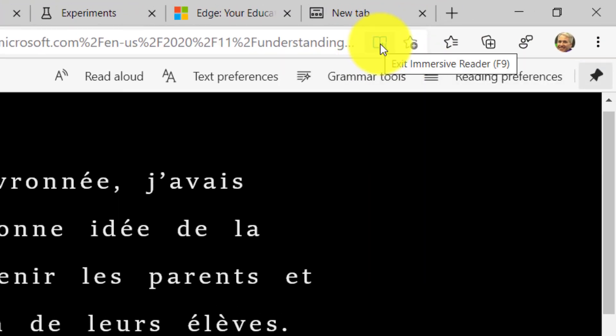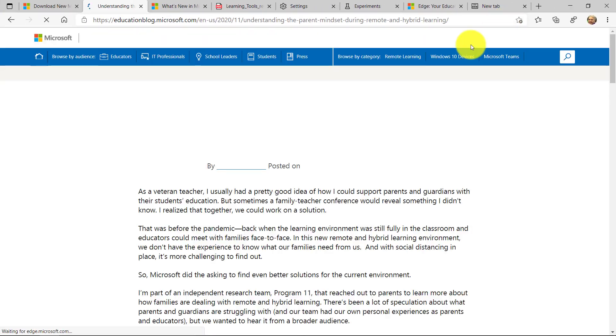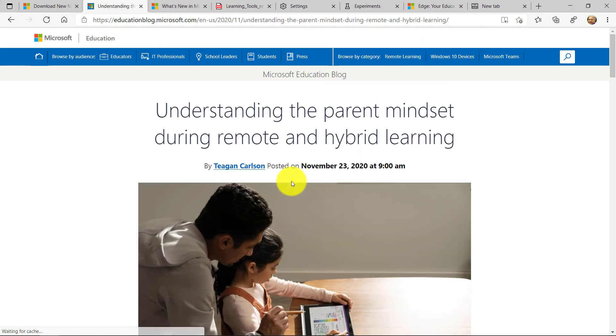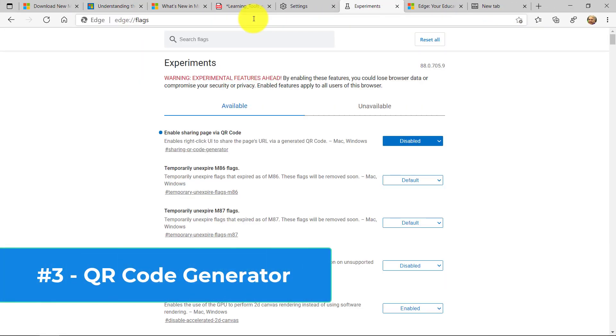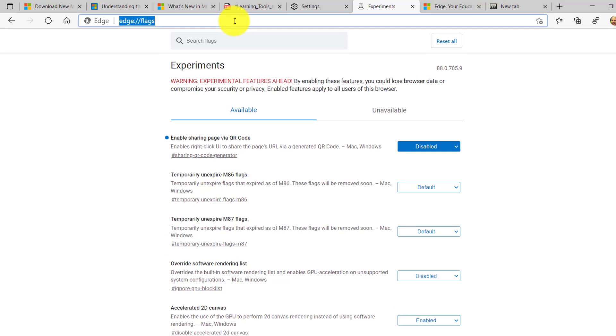Up here, I click the little exit immersive reader. The shortcut key is F9. And I can go back to the regular page. The third feature I'm going to show is a really cool one that's recently rolled out. And I'm going to show how to turn it on. This is QR code generator in Edge.